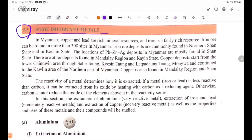Some important metals: In Myanmar, copper and lead are rich mineral resources, and iron is a fairly rich resource.